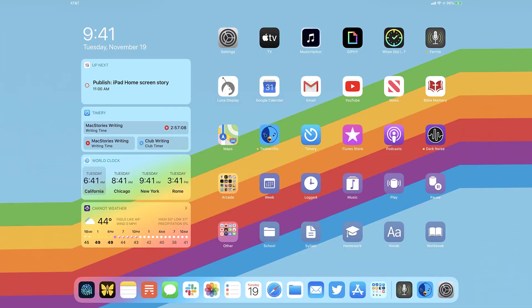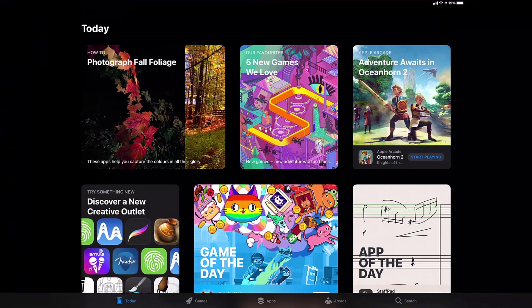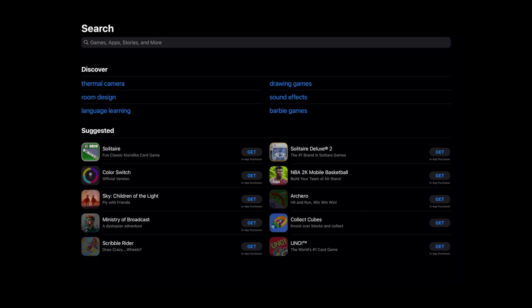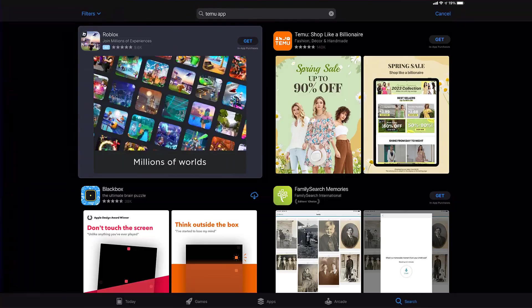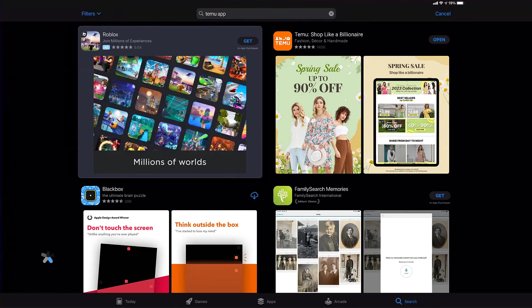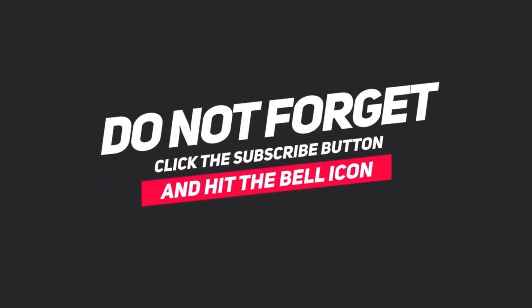Once uninstalled, open up App Store and search for the Temu app in the search bar. Then click on the Get button to install it back on your device. That's how you fix Temu app not working on iPad.